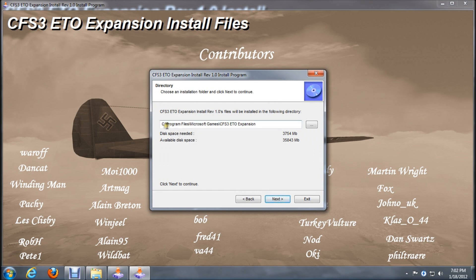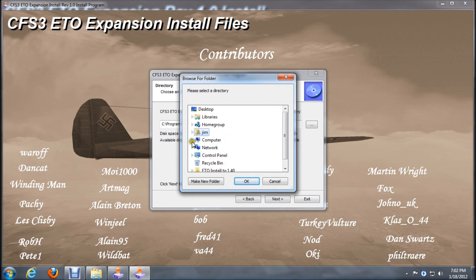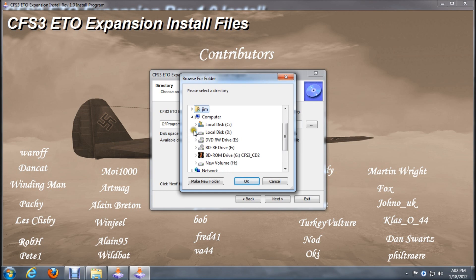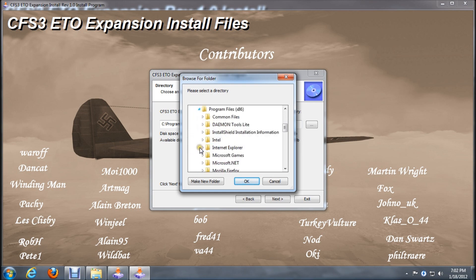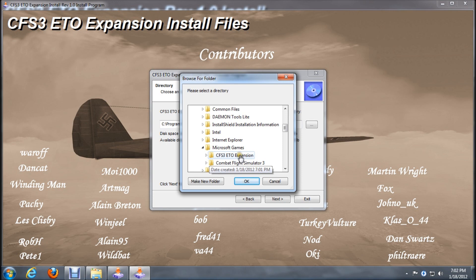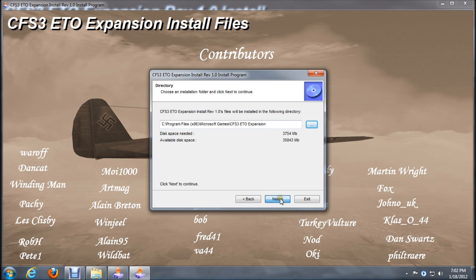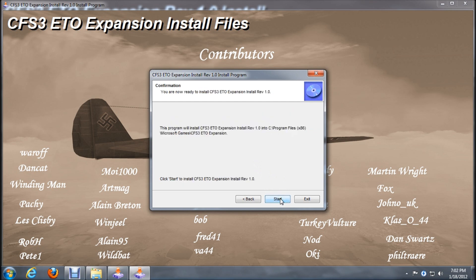This one's a little bit different. We still have to change the path here. When we click on the browse button, you'll see we have a different screen. We'll browse to the proper folder. Expand C drive, go to program files x86. This time, instead of just highlighting Microsoft Games, we need to expand it. You'll see there's an ETO expansion folder, highlight that and click OK. Now it's going to the x86 Microsoft Games CFS3 ETO expansion folder. That's where we want to be. Click next and start.